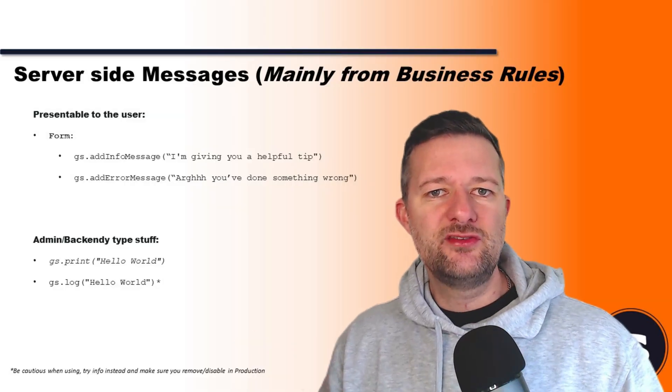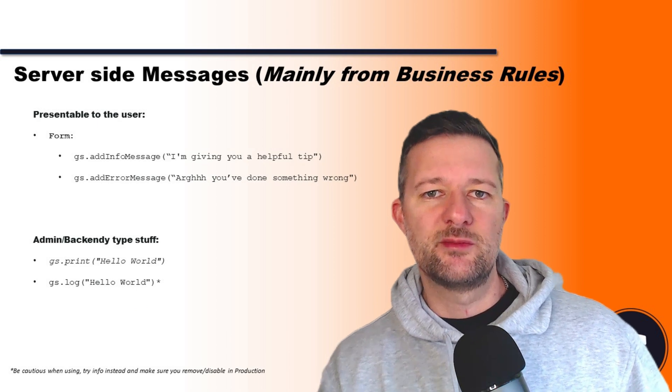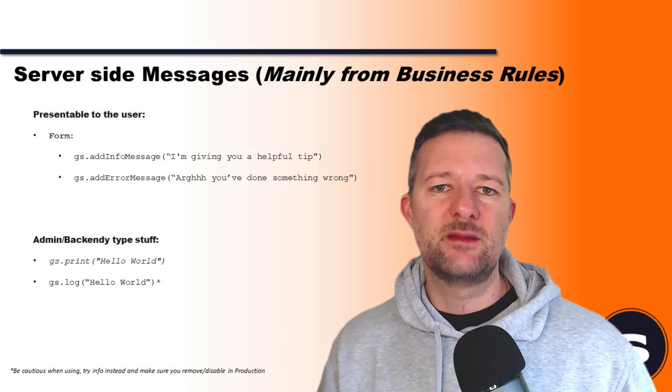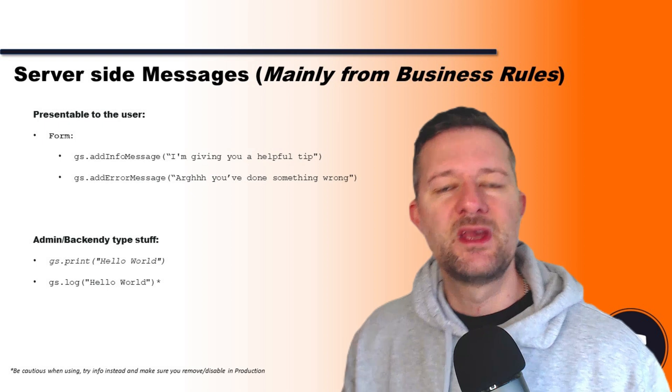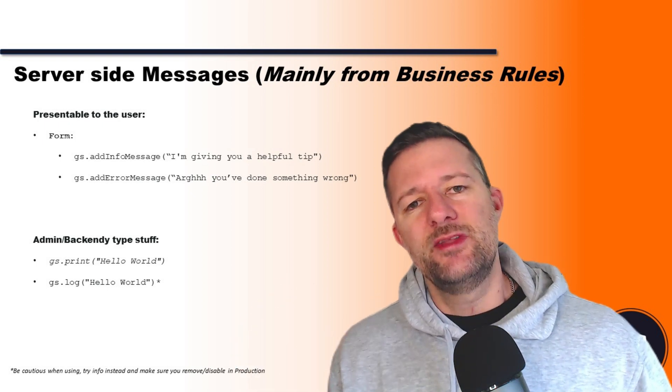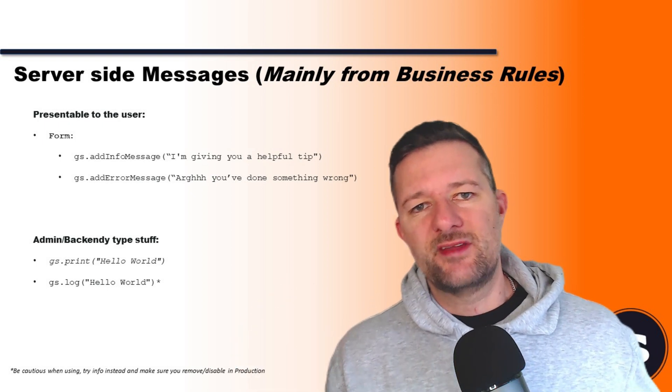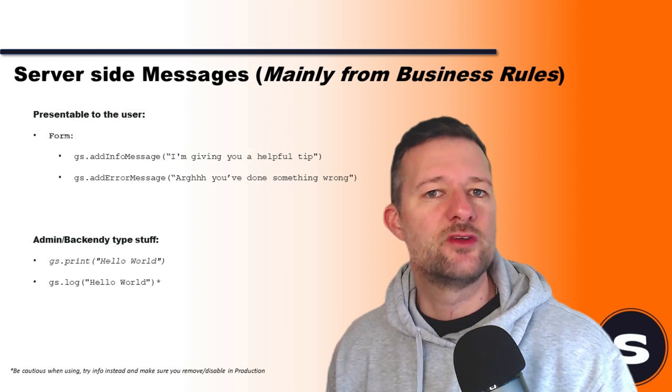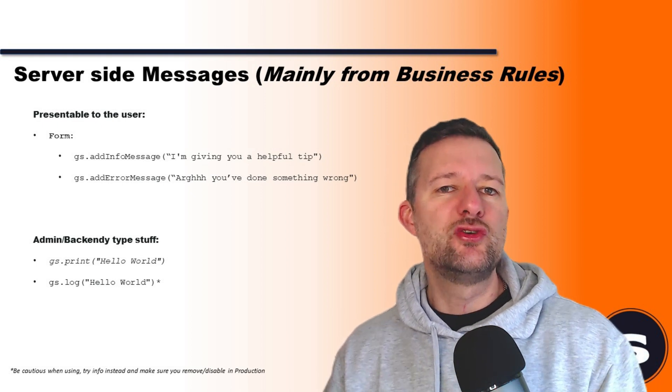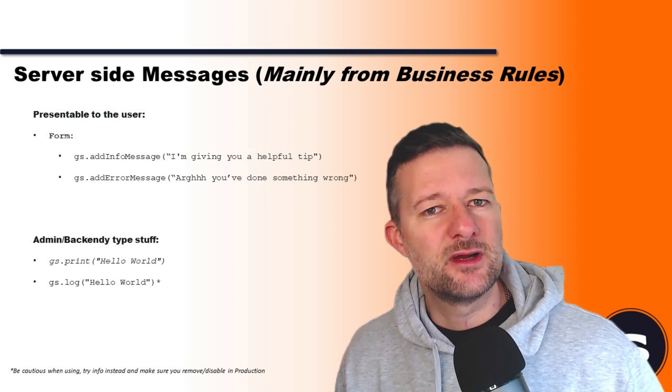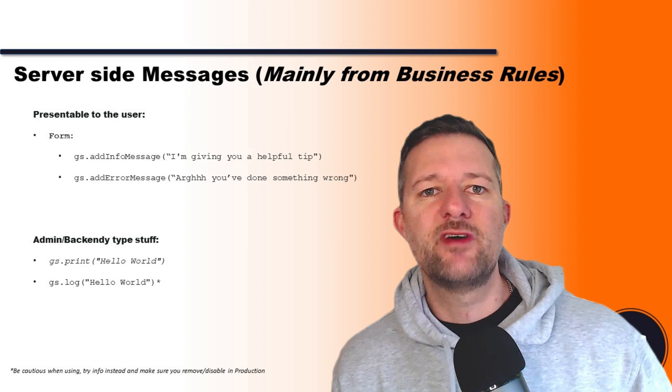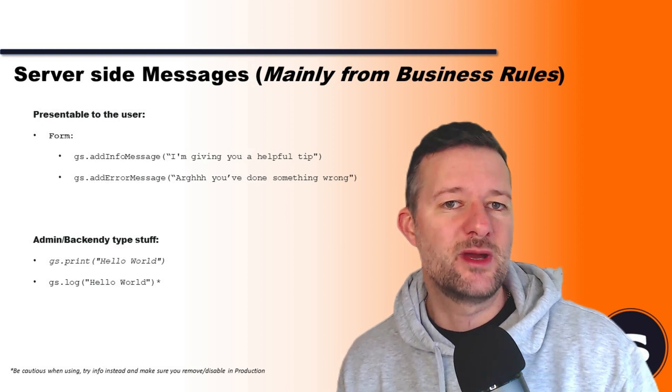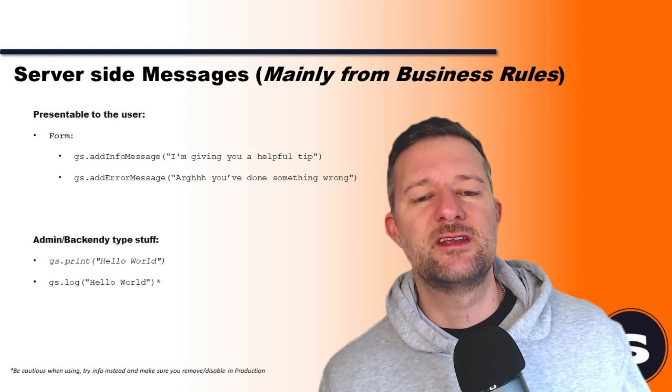Let's look at server-side messages first. We've got addInfoMessage—you would pass in a parameter of what you want the message to be. If you want to do that from the messages table, I've done another video on that. You've also got addErrorMessage. Now, one thing I would advise: it's key to have some kind of standard across your platform in terms of what is information and what is an error, because I've seen people use those in different ways across the same process. Error would be 'Hey, you've done something wrong,' info is 'Hey, we just want to give you some information.' It sounds obvious, but just make sure you've got that understanding.